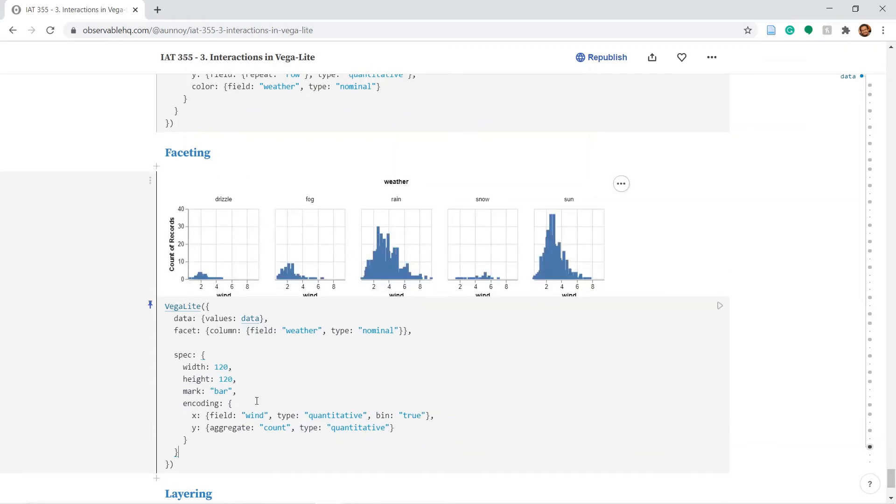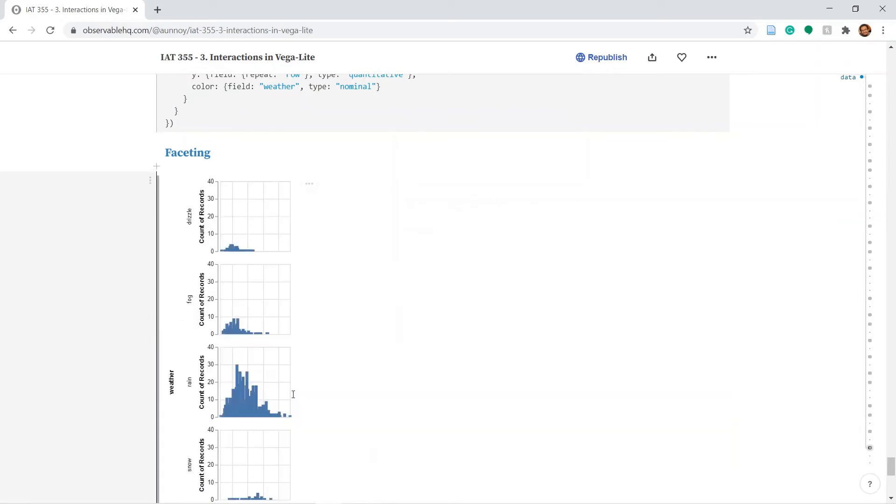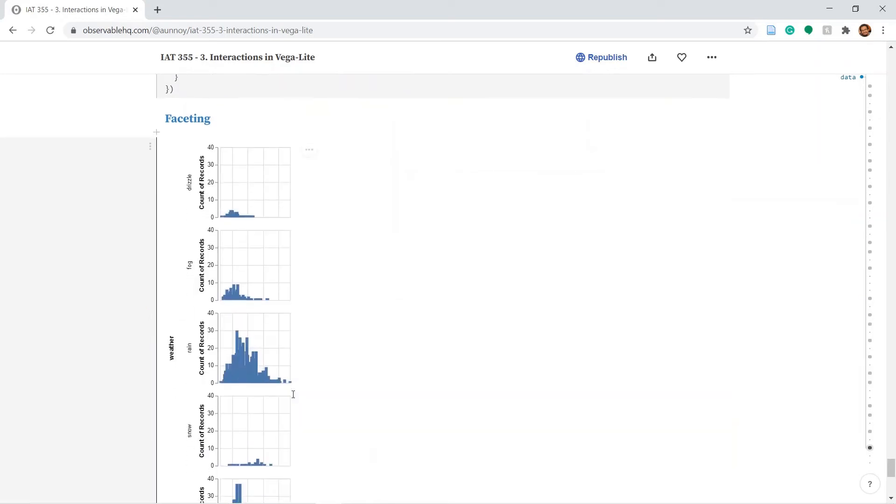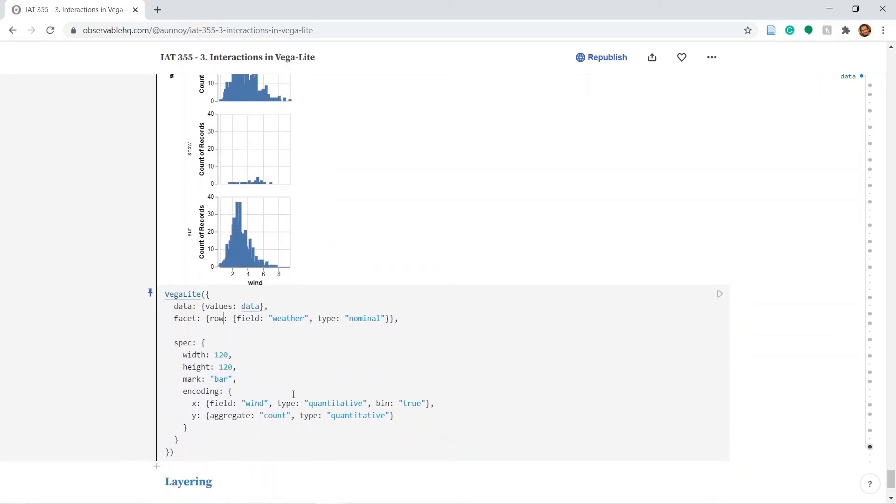So now I am counting all the values of wind but I separated them for each of the weather values. This was also possible for every row. Let's just keep it in column. That looks better.